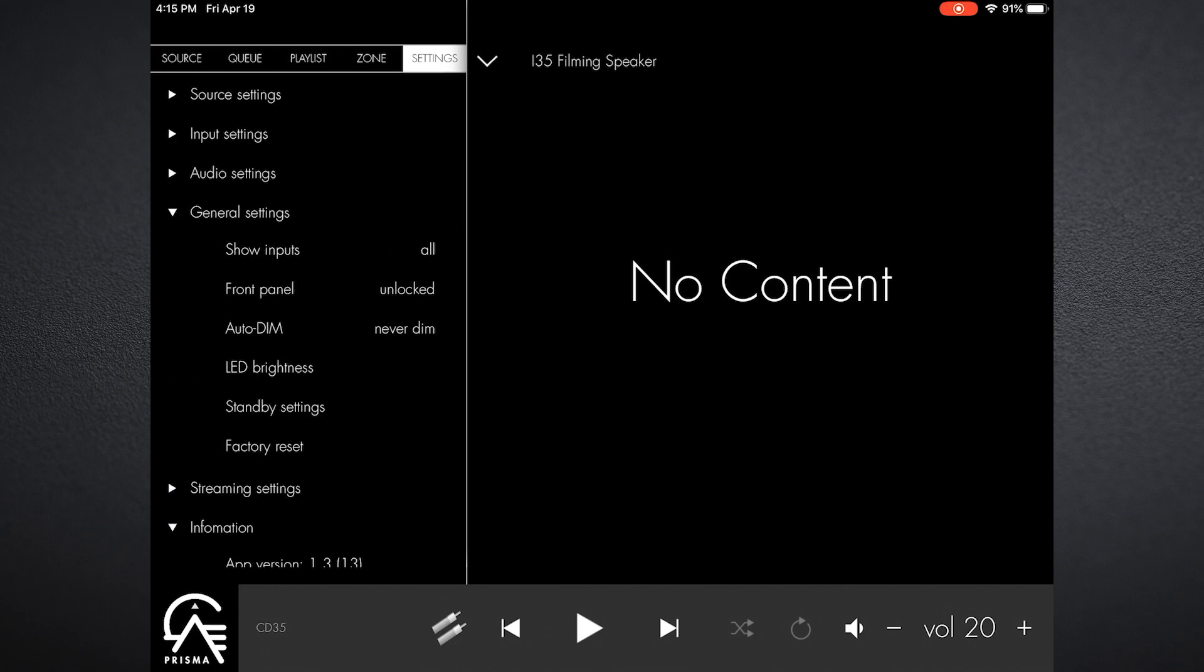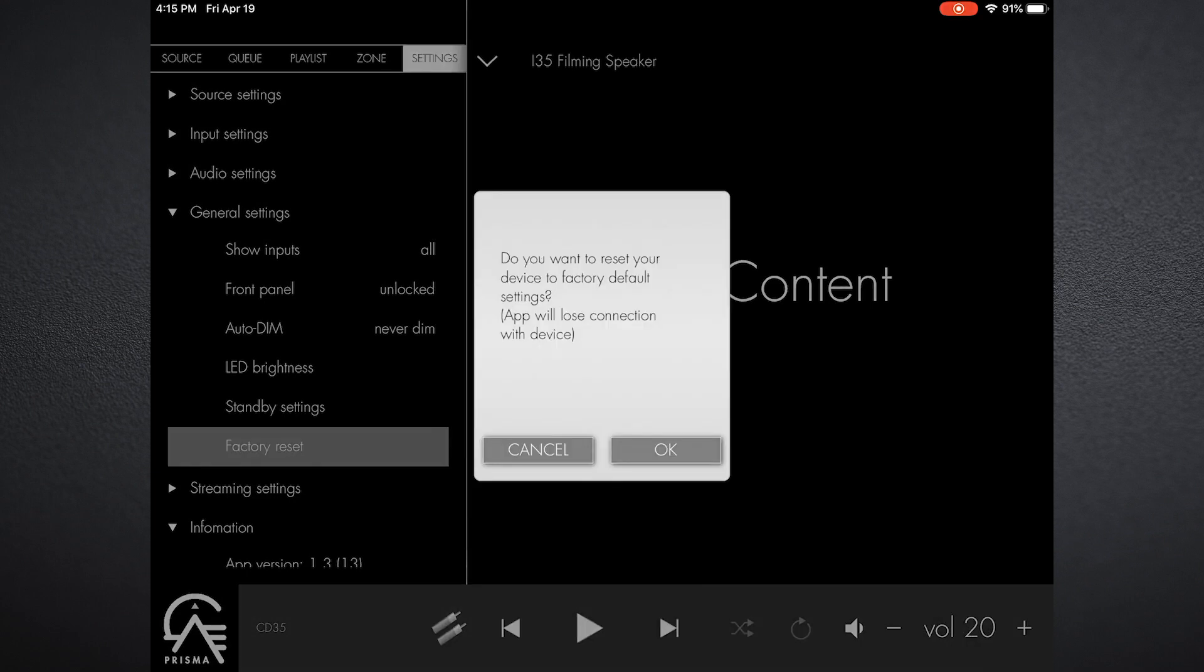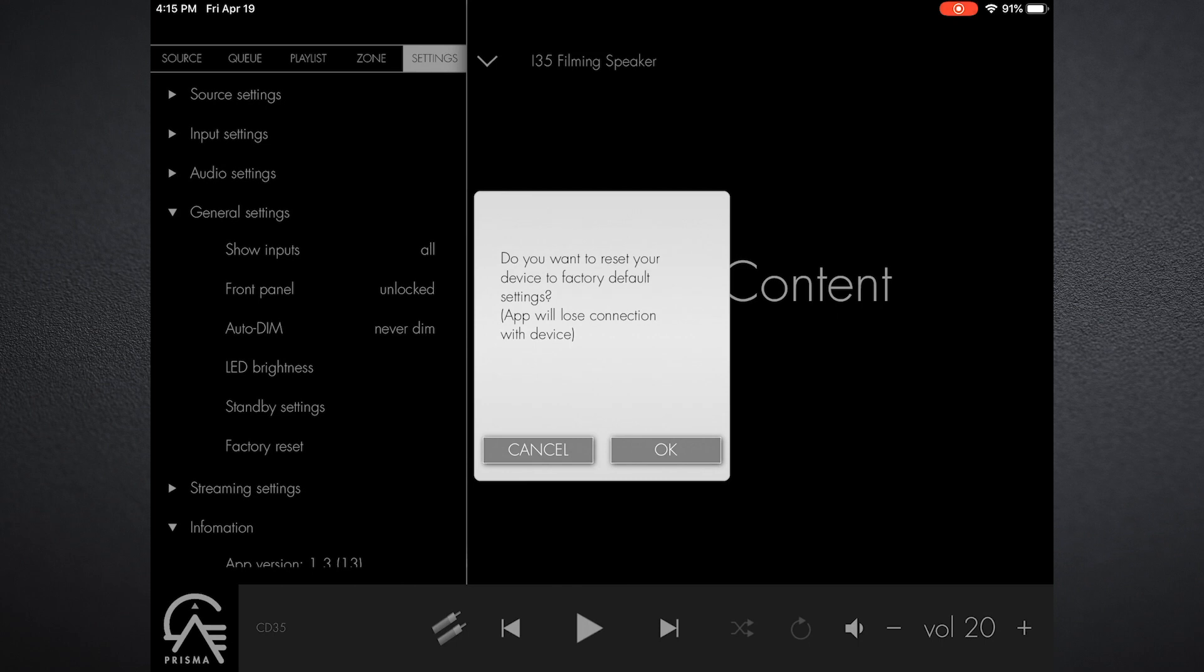Now below that is factory settings, and that's important because if you go in there it allows you to go to a factory default—in other words, clear out the unit. There are instances where, because this is effectively a computer, you may need to effectively reboot, and that's one of the means that you can do that. You just erase all the settings, start again, and that's something that can be useful if it's required.